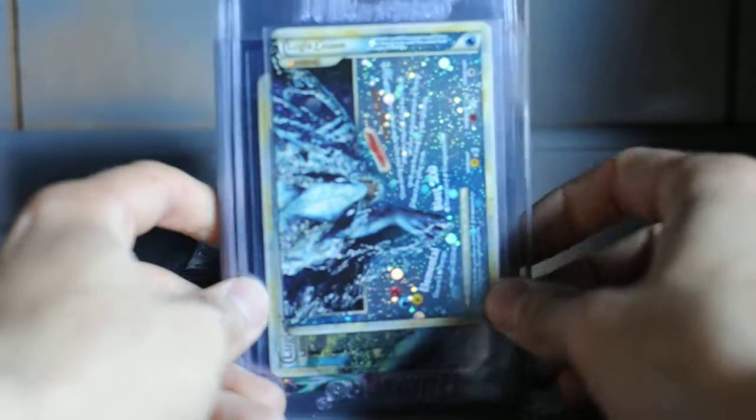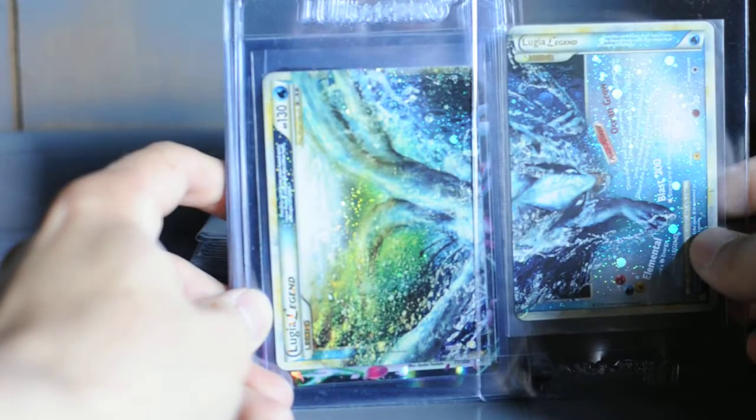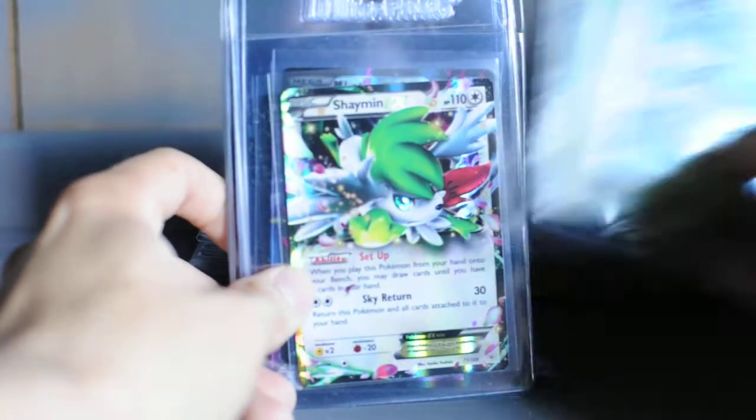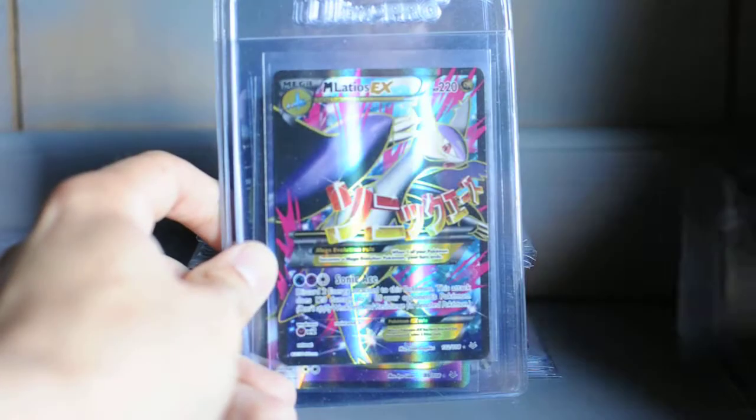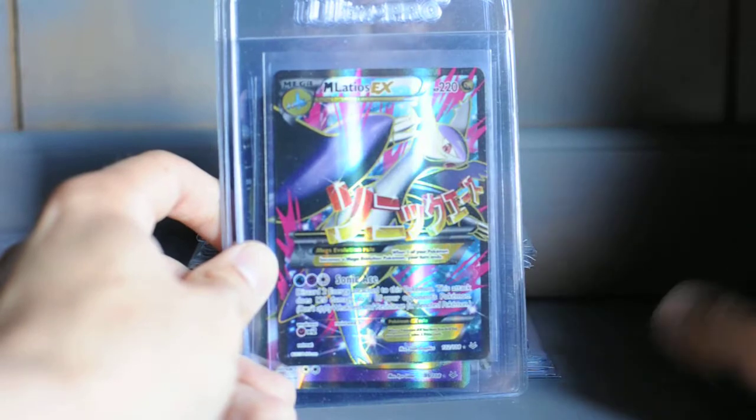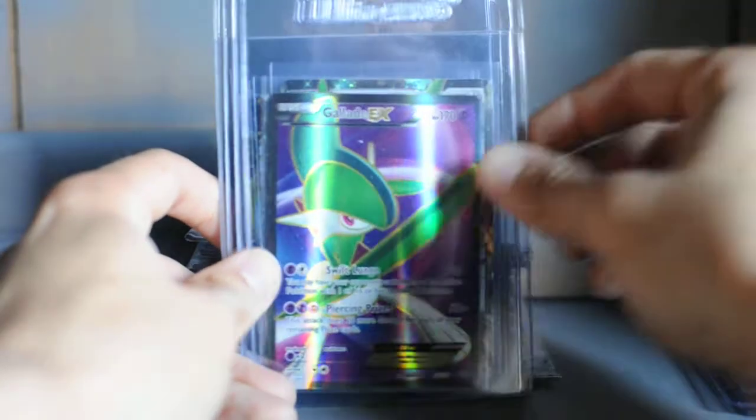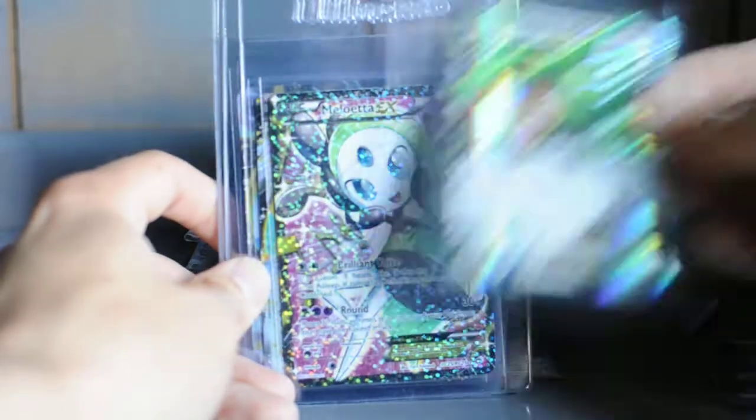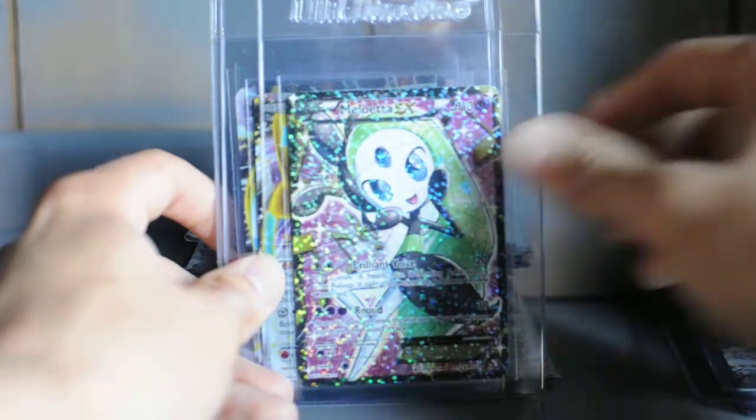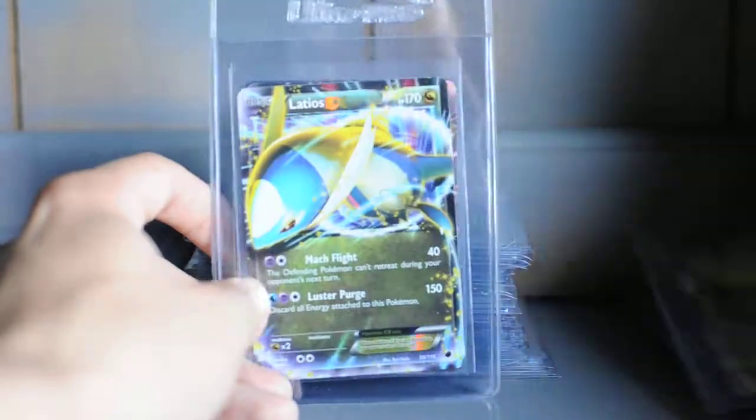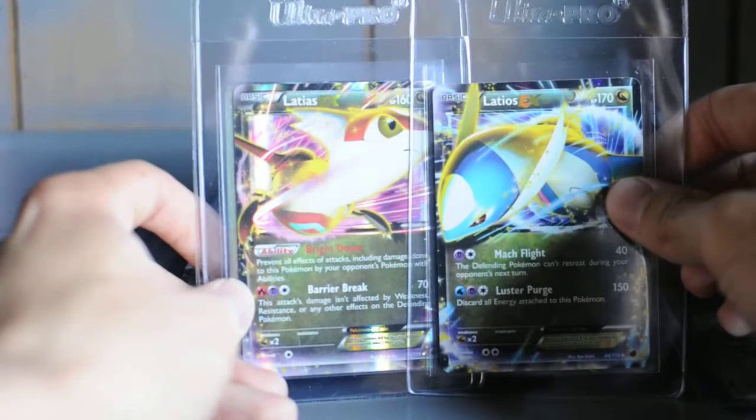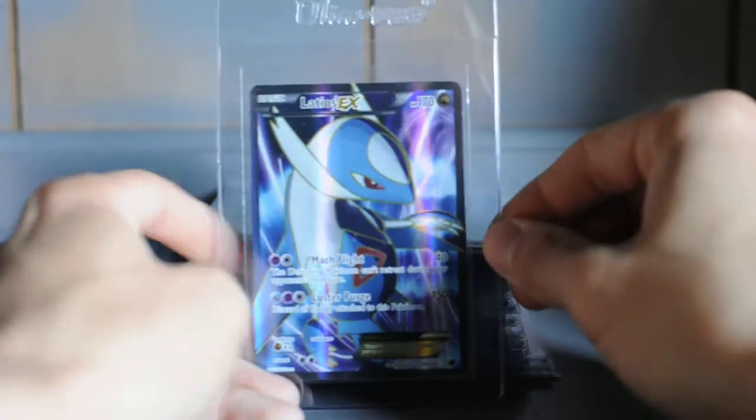Got the Lugia Legend, the full thing. Shaymin EX, Mega Latios EX, Full Art Gallade EX, Rayquaza EX, Meloetta EX, Jirachi EX, Latios and Latias EX, and a Full Art Latios EX.